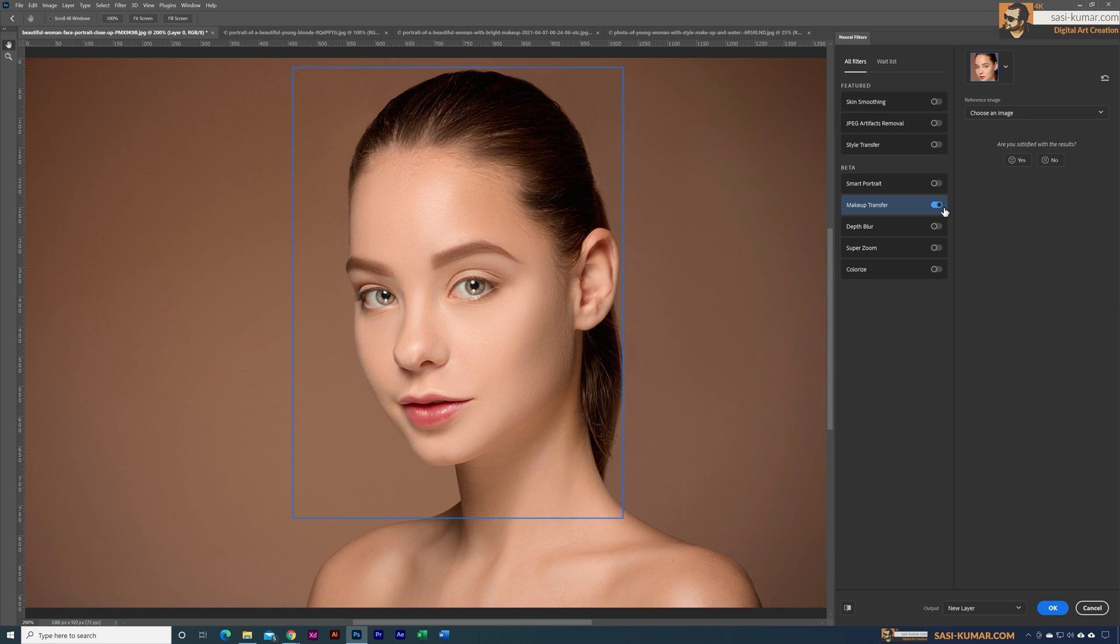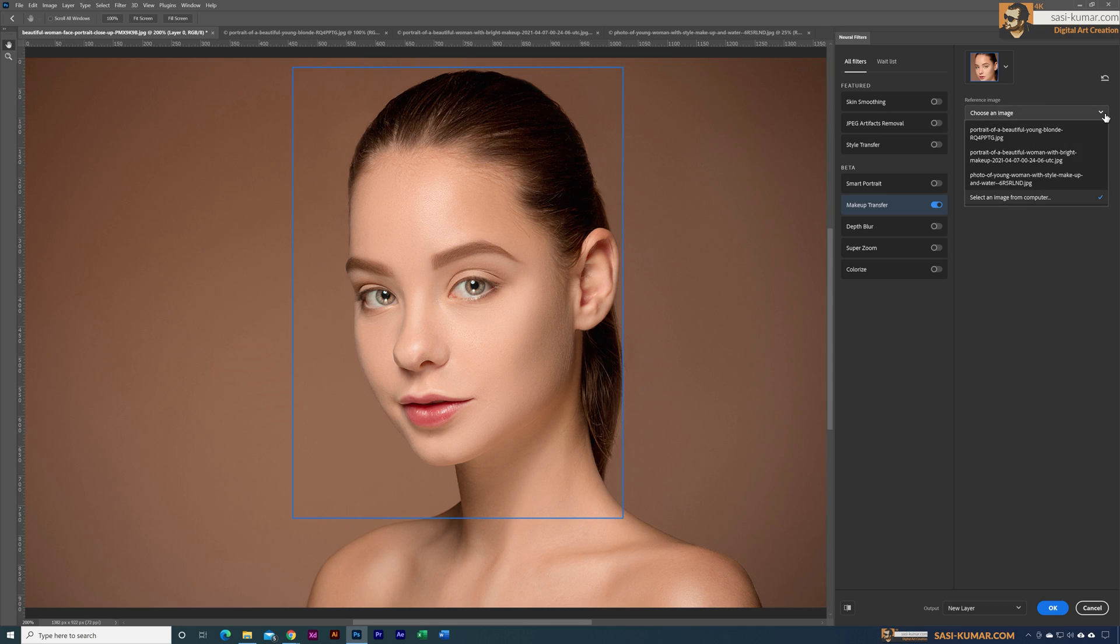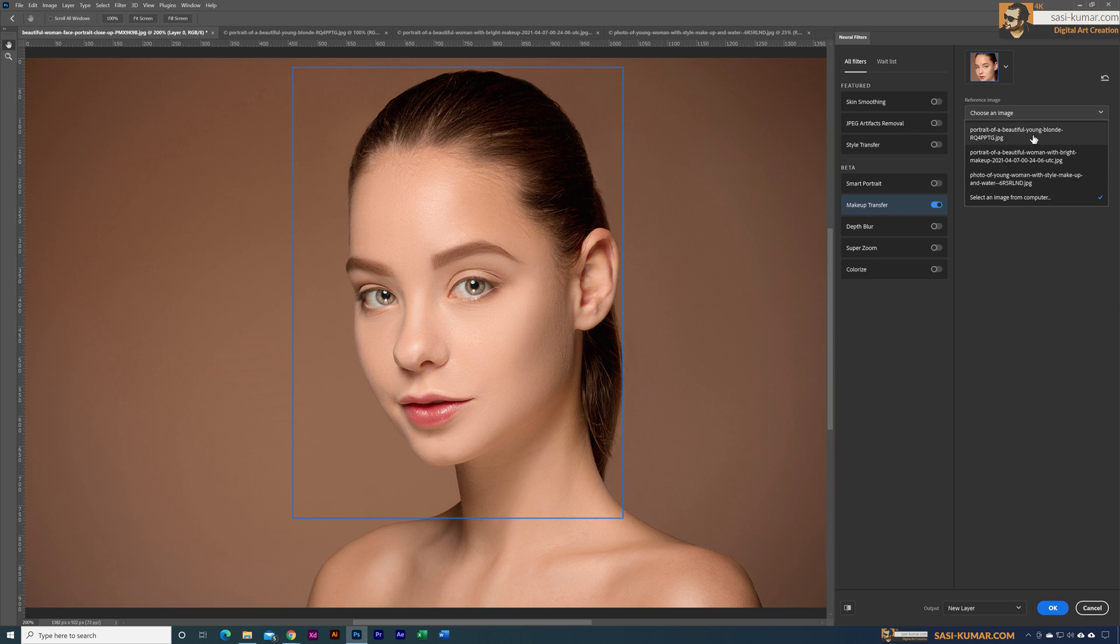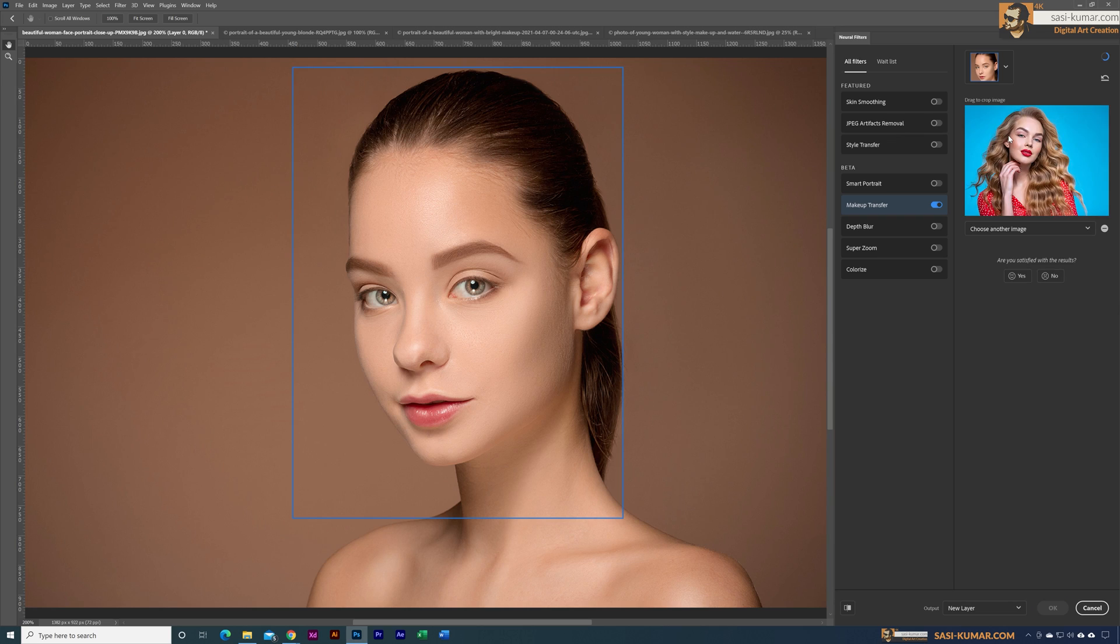Once you activate, you can see we can choose the images from here. You can open and select images from your computer, or in our case we can select these images which are these three images here. Let's start with the first one.